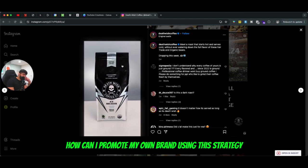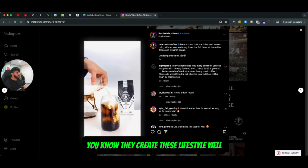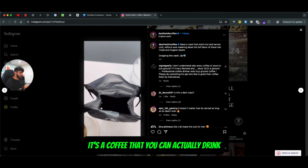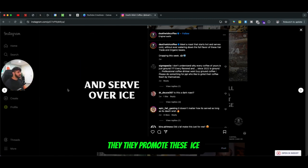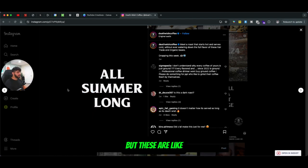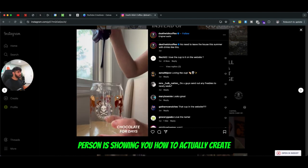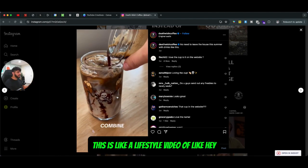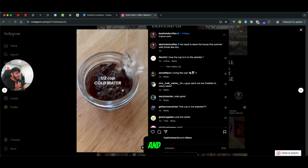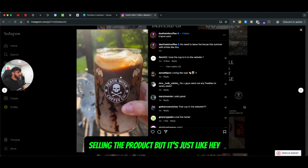If I talk about Death Wish Coffee, think about your own brand and how you can promote it using this strategy. Since Death Wish Coffee is pretty famous, they create these lifestyle videos. Since it's an edible — a coffee you can actually drink — they promote their coffee, their apparel, and these short videos. For example, there's an 'Ice Mocha at Home' video where a person is showing you how to actually create an ice mocha coffee. It's a lifestyle video of 'hey, how to create an ice mocha,' and as you can see it says Death Wish Coffee on the mug itself and the person is using Death Wish coffee as well.